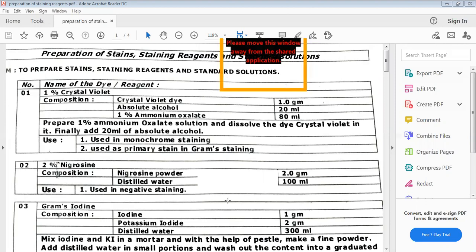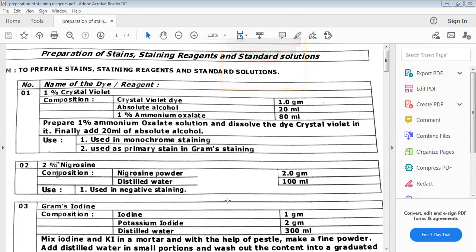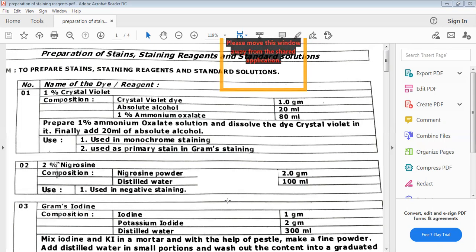The first stain, as you can see, is crystal violet. Its composition includes crystal violet dye, absolute alcohol, and 1% ammonium oxalate. We will not go into detail of how each stain is prepared, as the list is already with you. We will generally focus on the name of the stain and its use. Crystal violet is mainly used for monochrome staining and as a primary stain in gram staining.